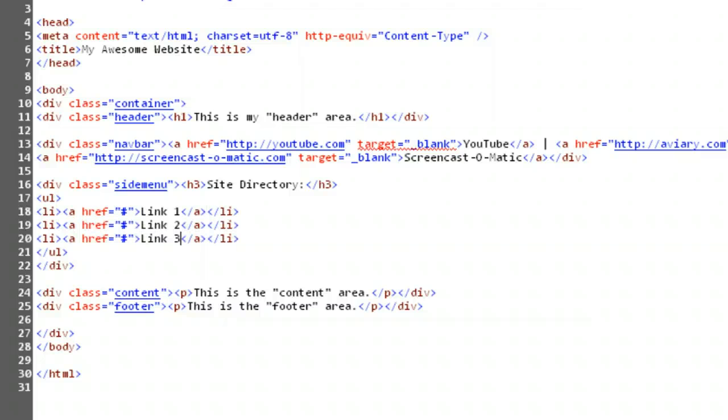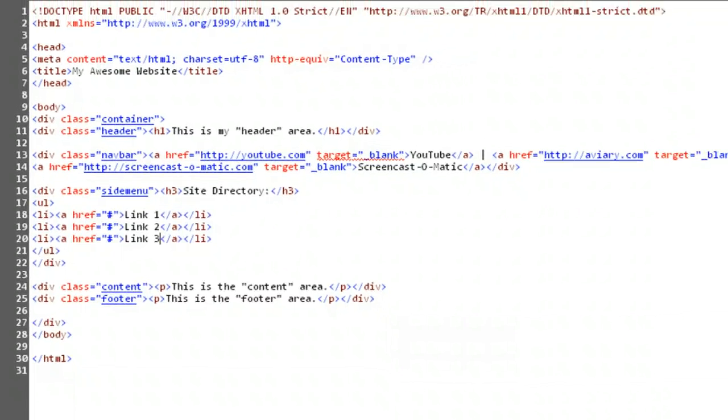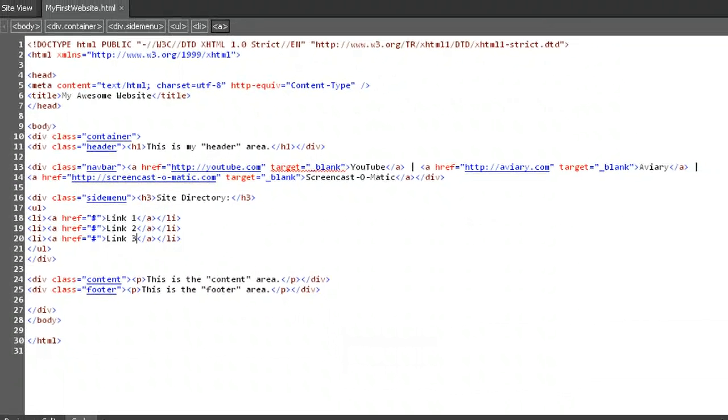Now that you're back, you can see the code is exactly the same for the other two, though I've changed link one to link two and link three. Save your work, and then open this page in the browser, as you have in the previous lessons.